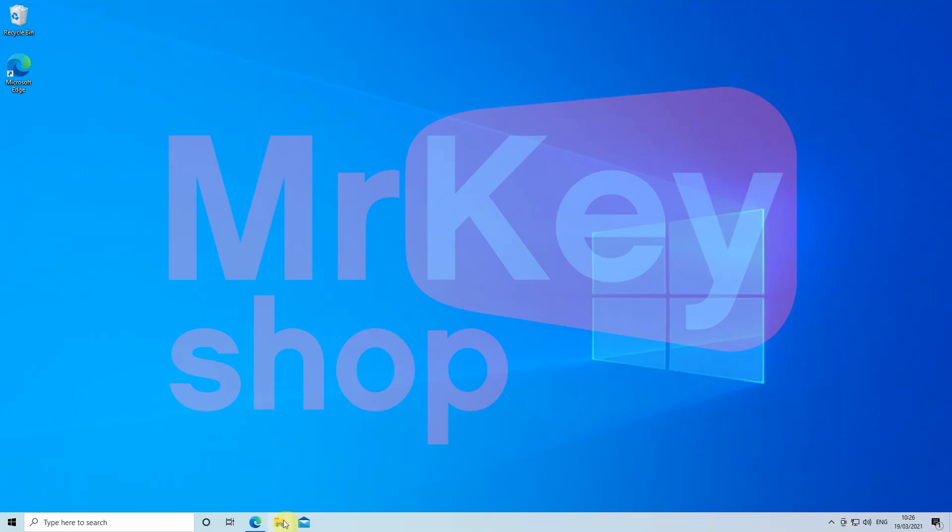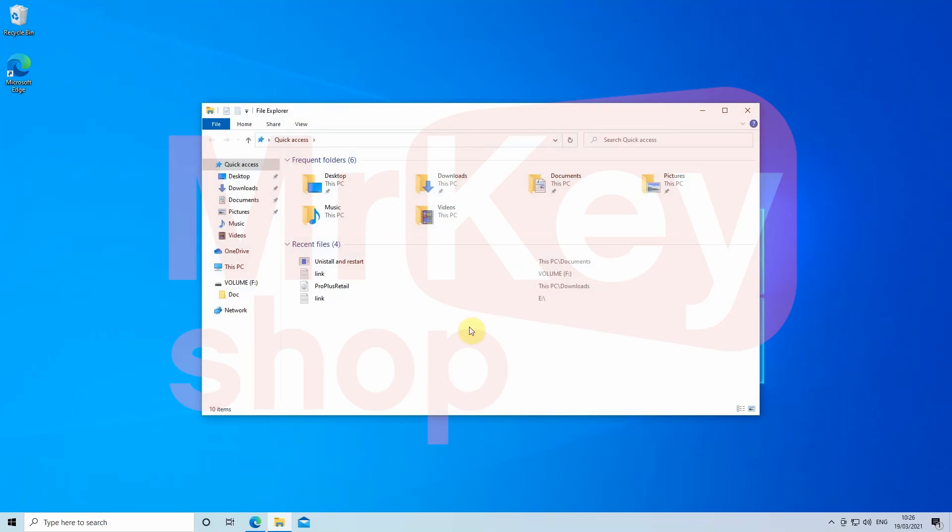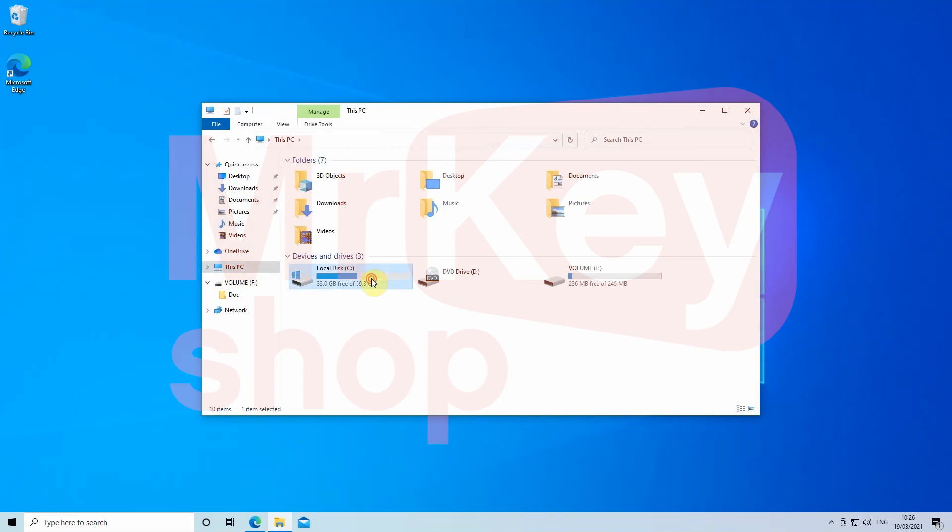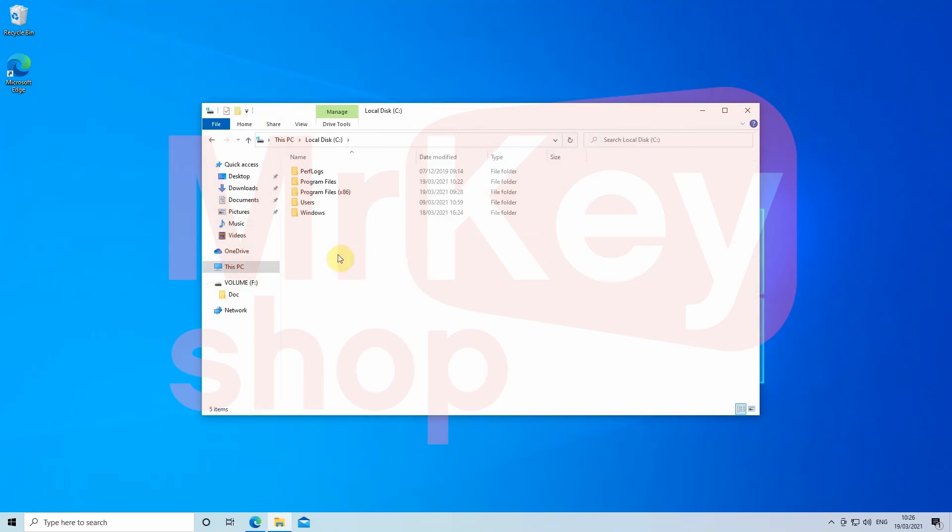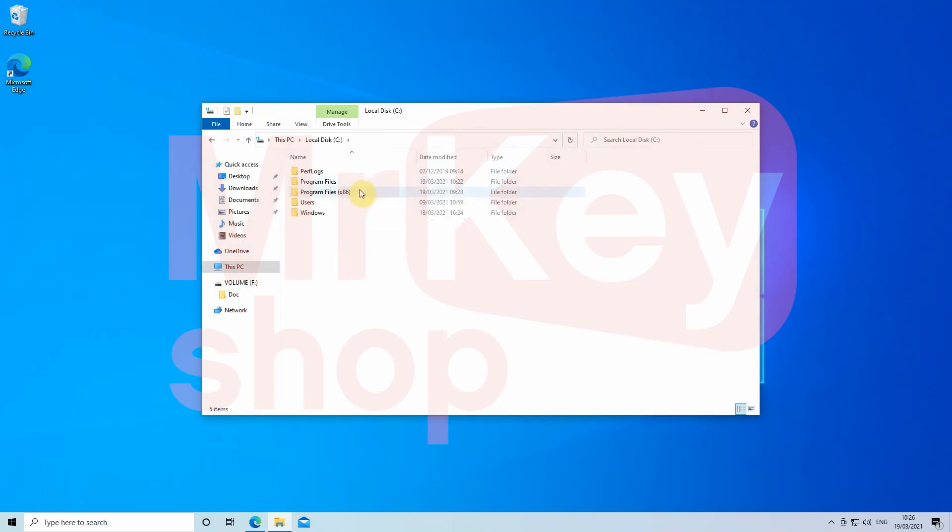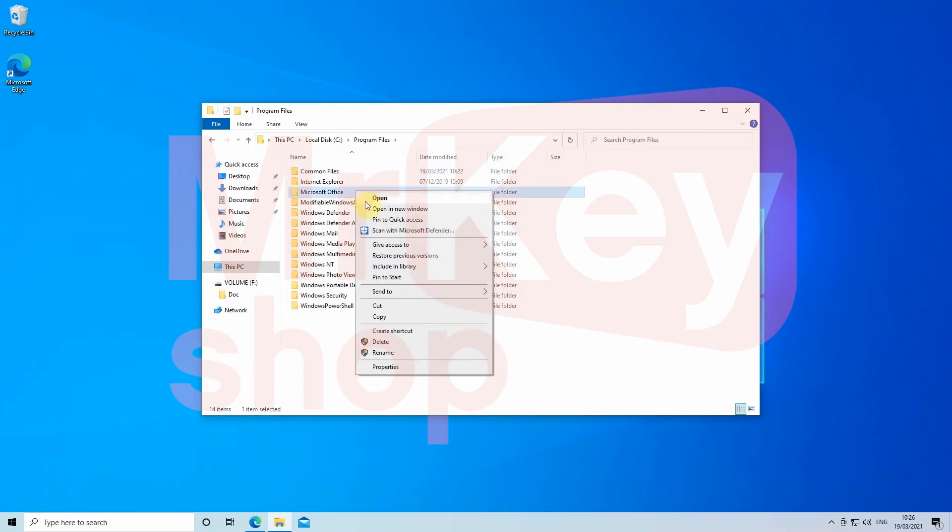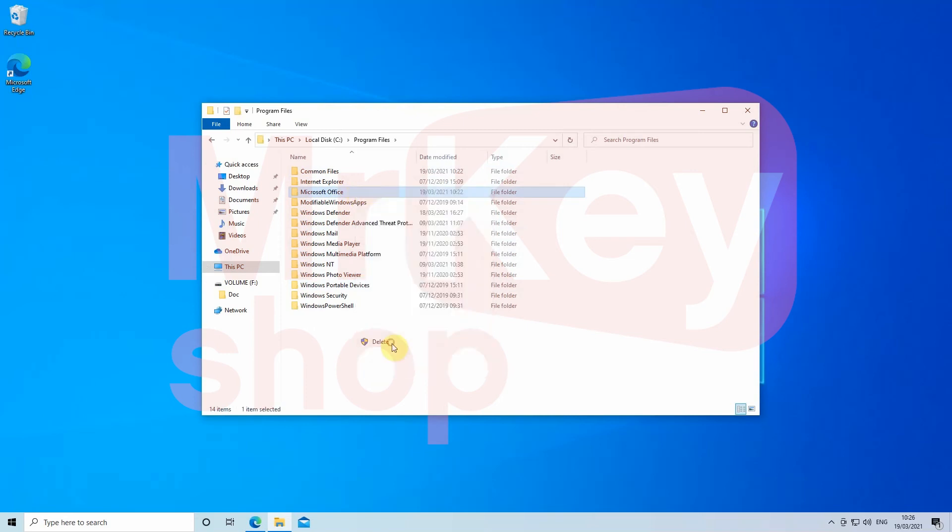When it's on again, open any folder and go to This PC, then Local Disk C. Then you have to check into Program Files and Program Files x86 and find any Microsoft Office folder. If you find it, right-click it and delete it.